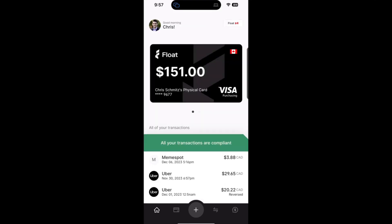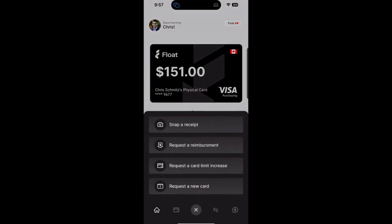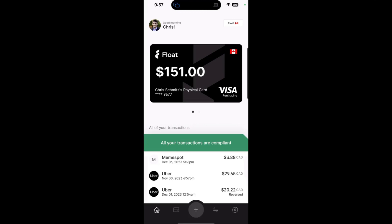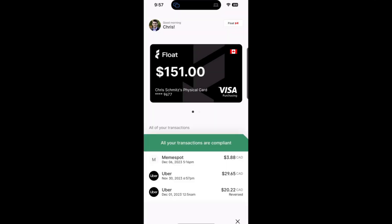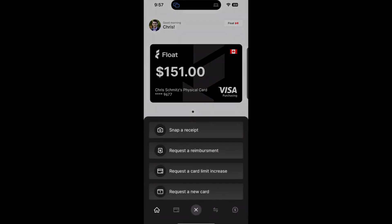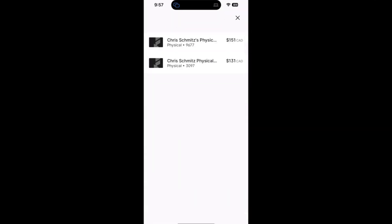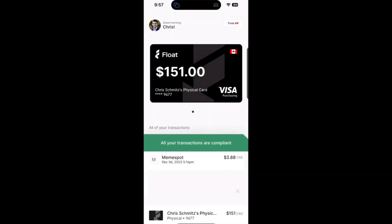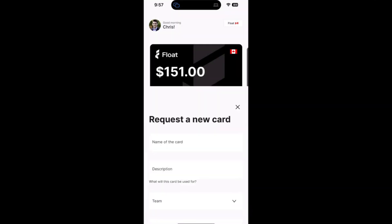Now let's head to our primary in-app actions. Hit the plus button to see a list of the actions that you can take within the app. You can quickly and simply snap a receipt, you can request a reimbursement, you can request a card limit increase, and you can request a new card.